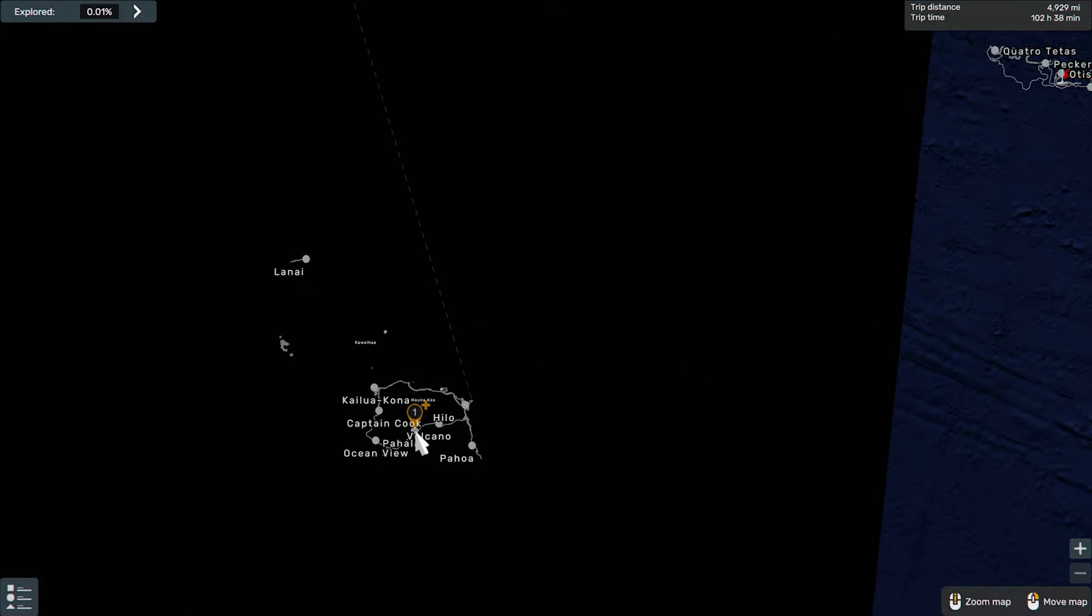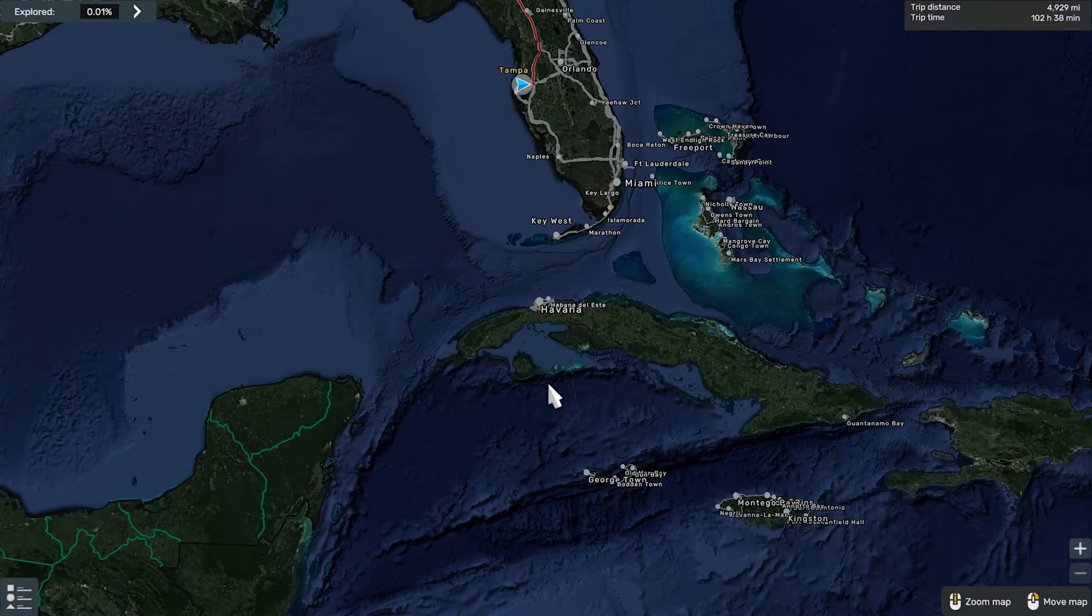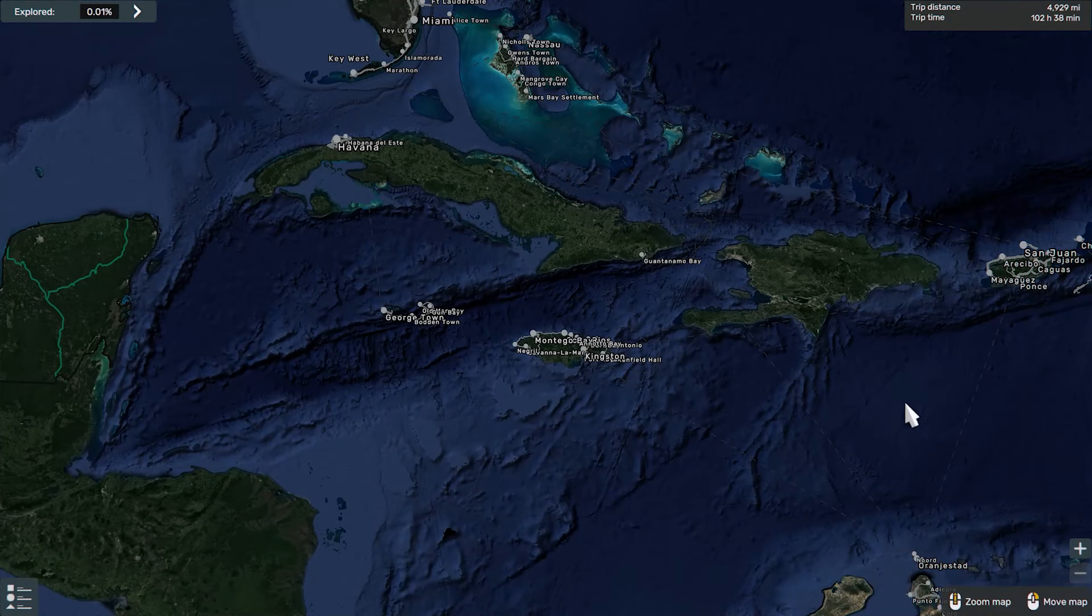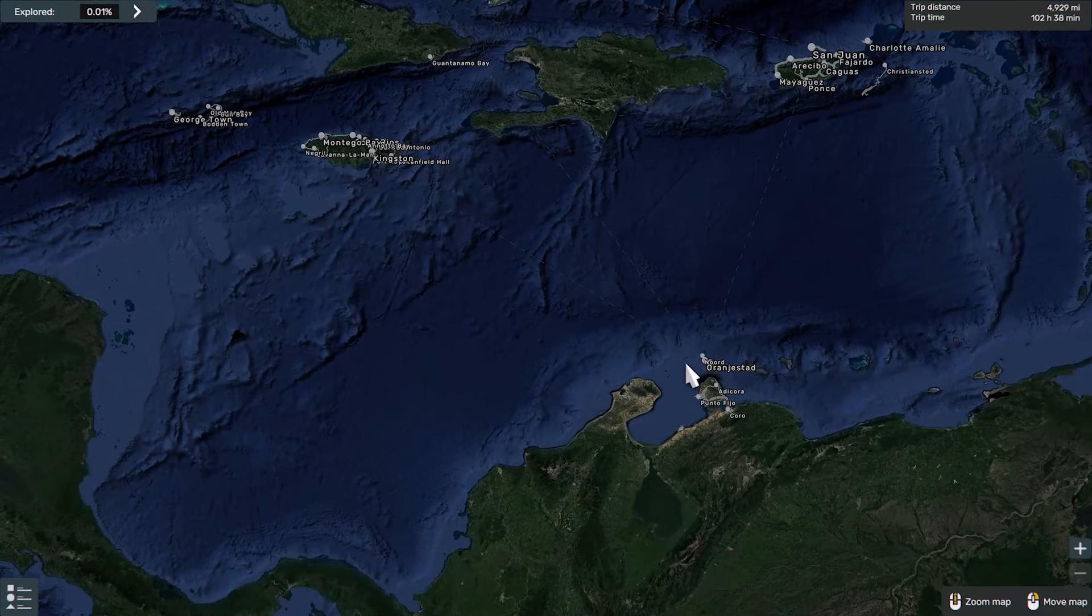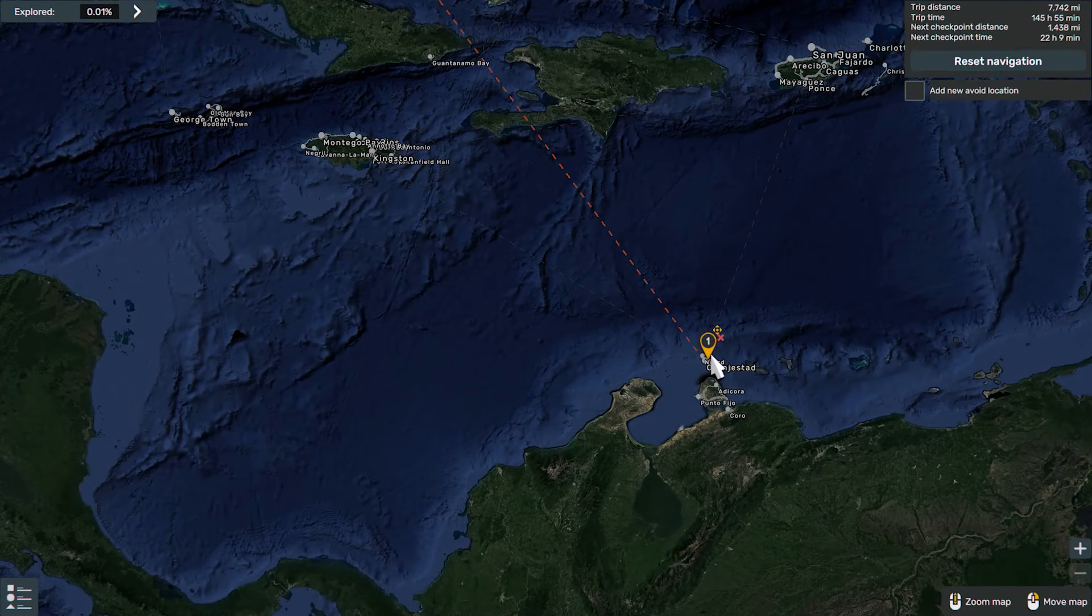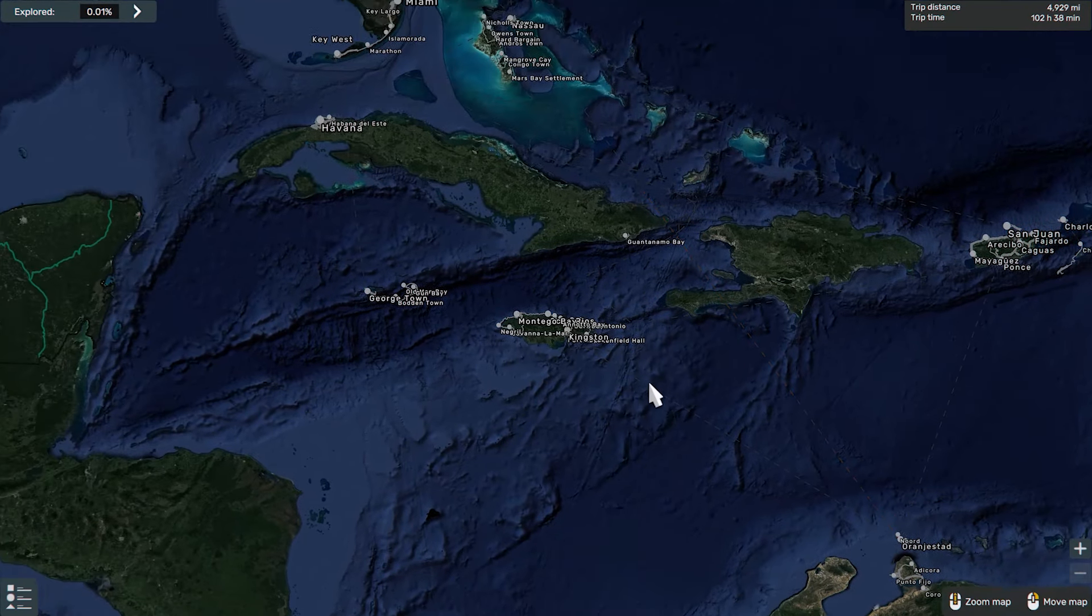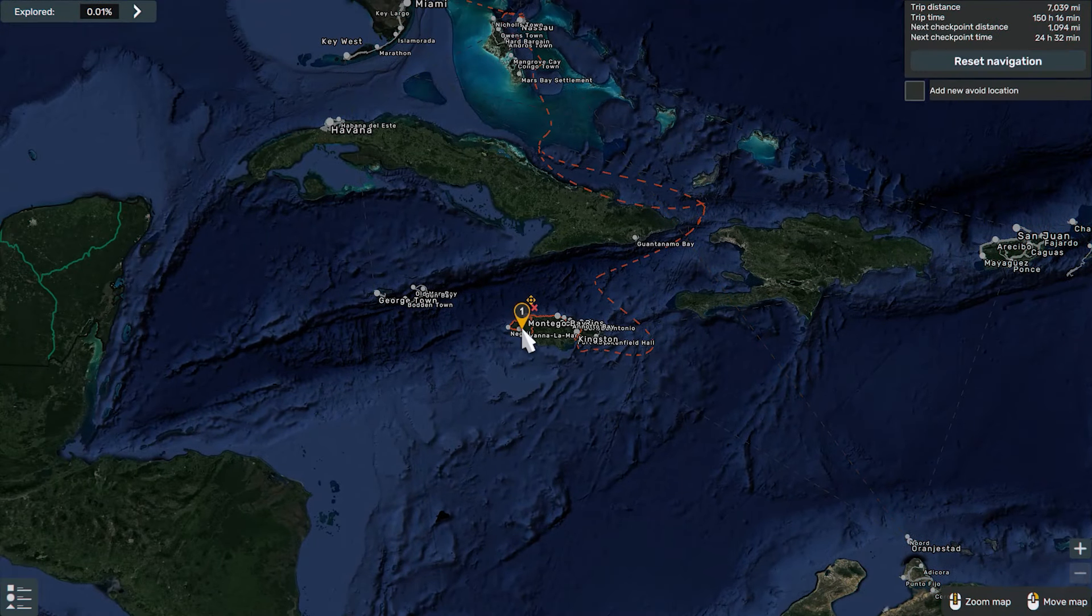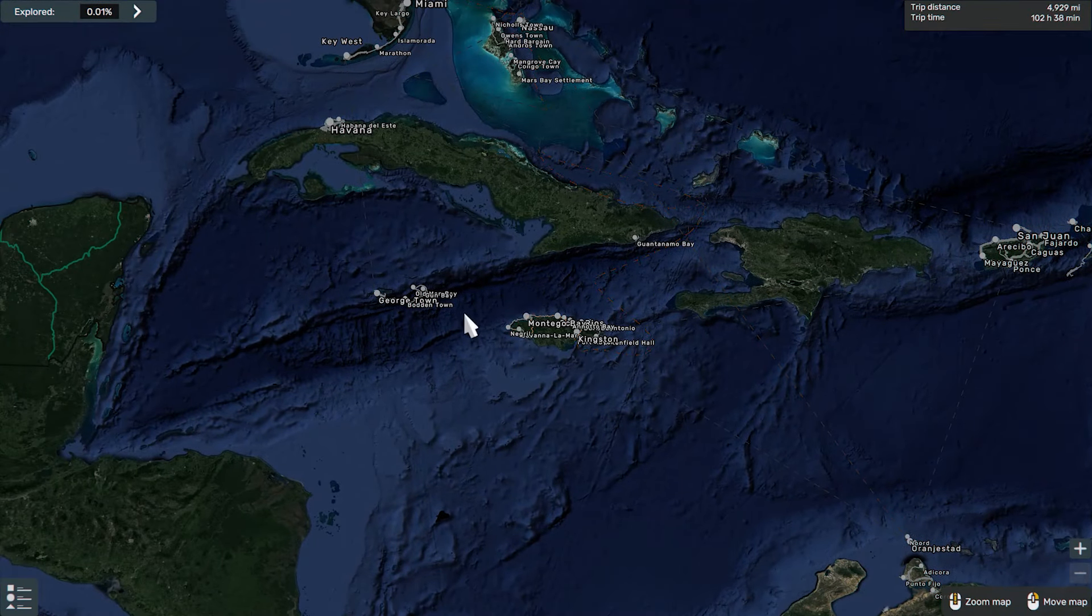We still have this one called Beyond, these are the Caribbeans. This is the Caribbeans.